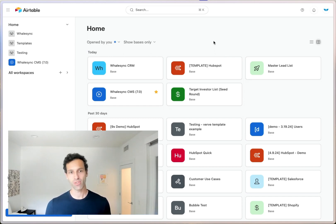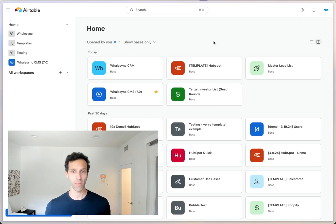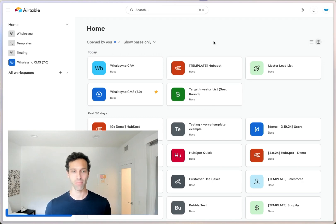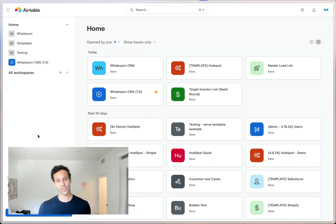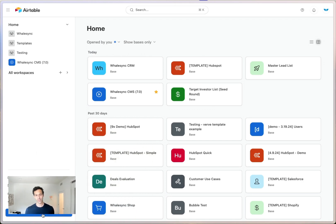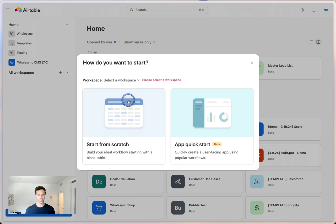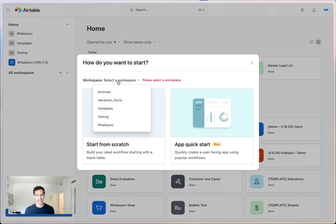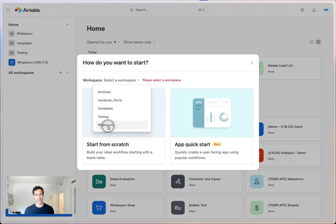And so anytime you do something new in Airtable, you're going to want to start by creating a new base. And you can do that by coming here on the left side, hitting create, and then start from scratch. And of course, you want to add it to a workspace. Let's grab Whalesync, we'll put it in there, and start from scratch here.